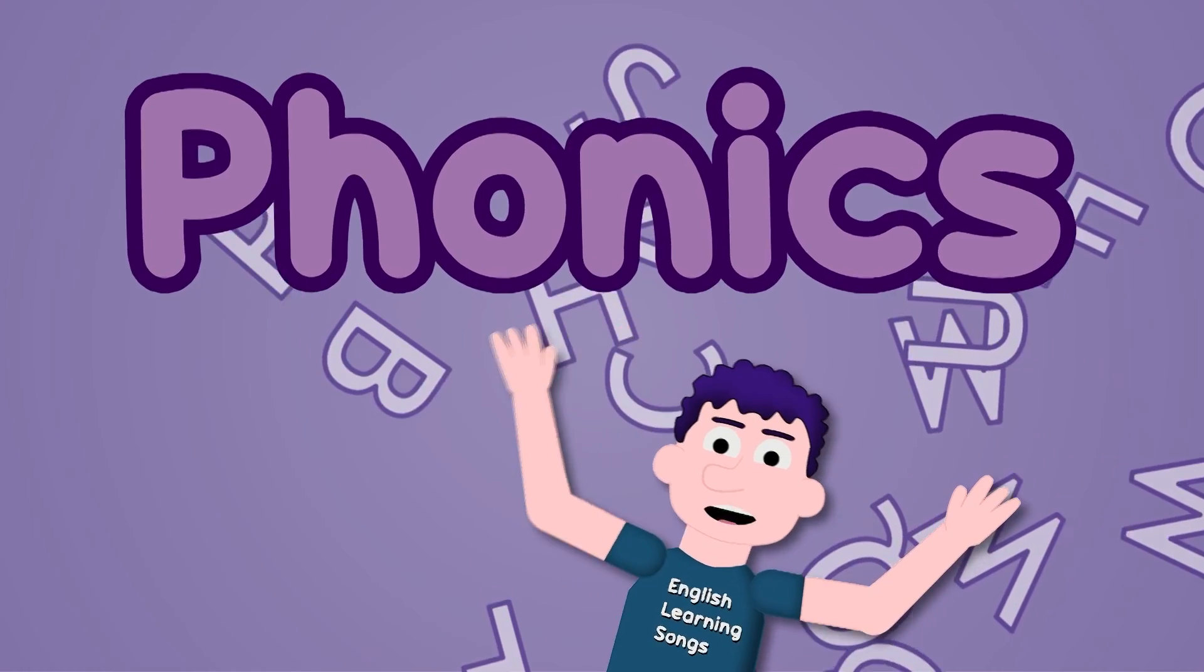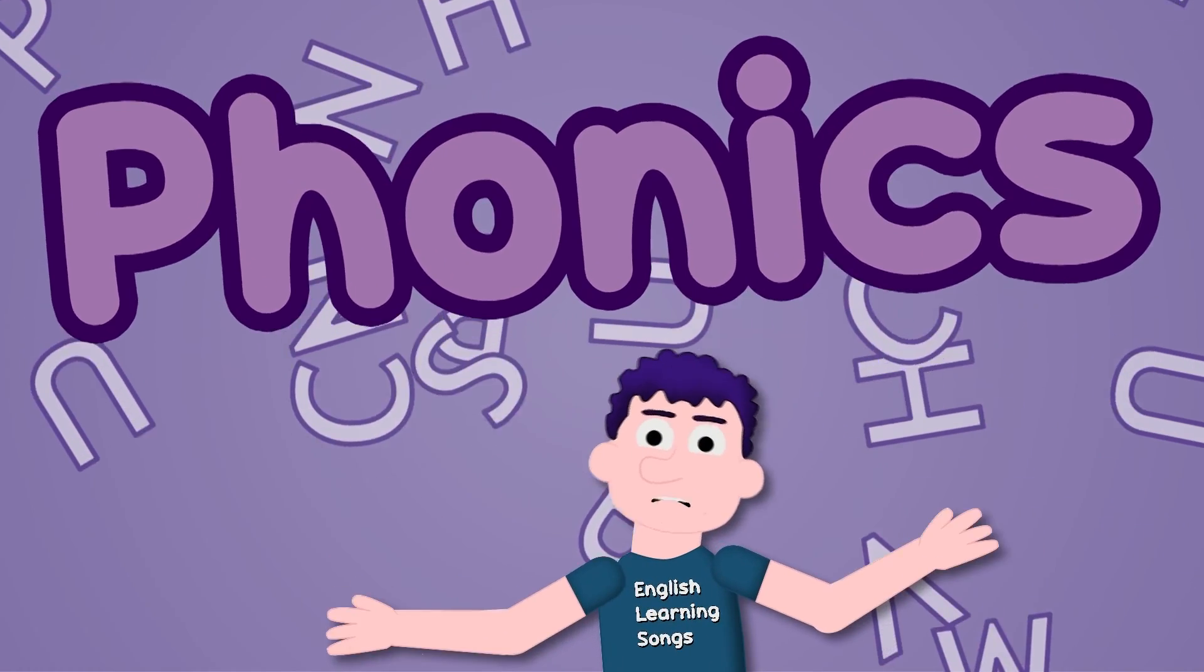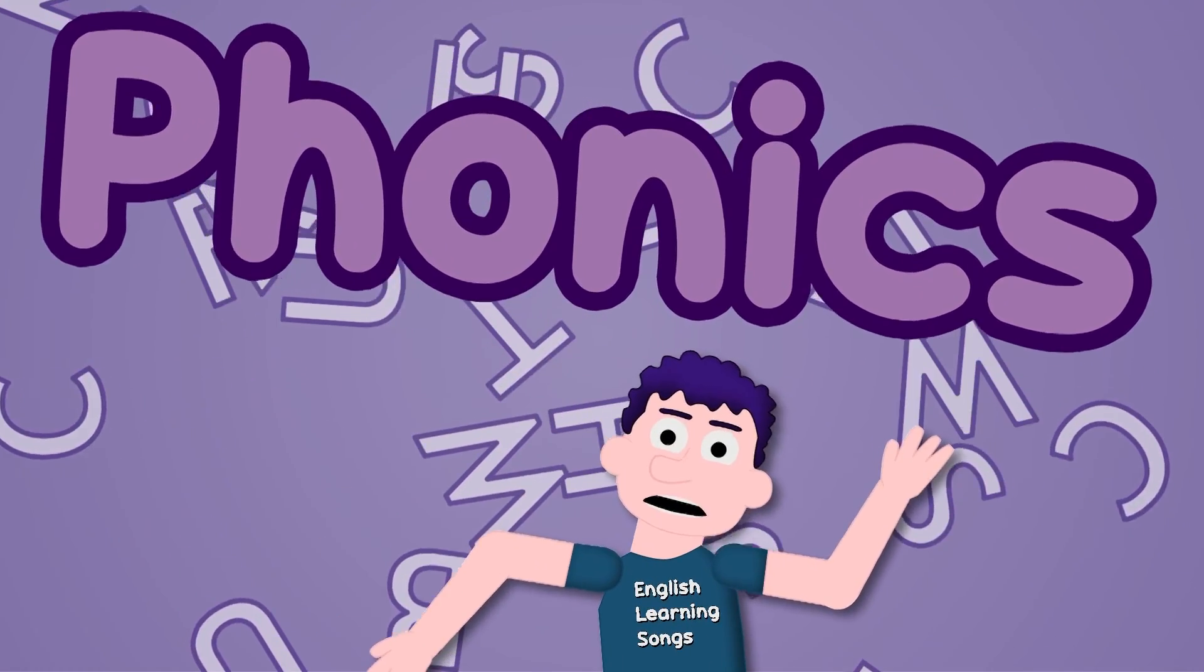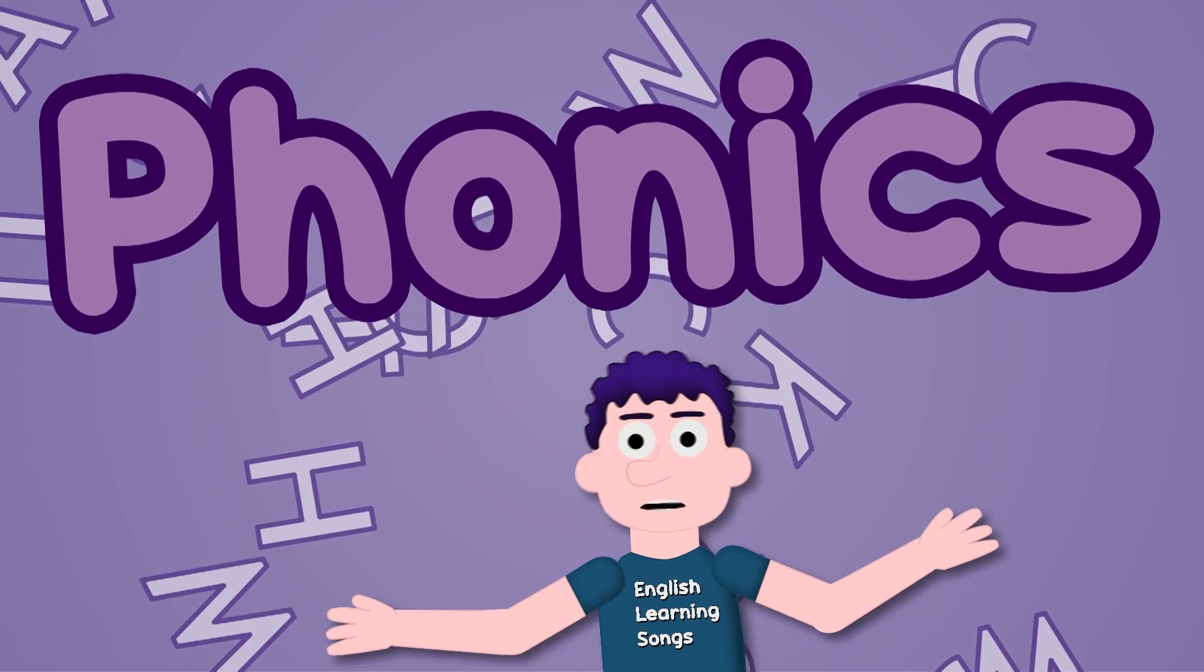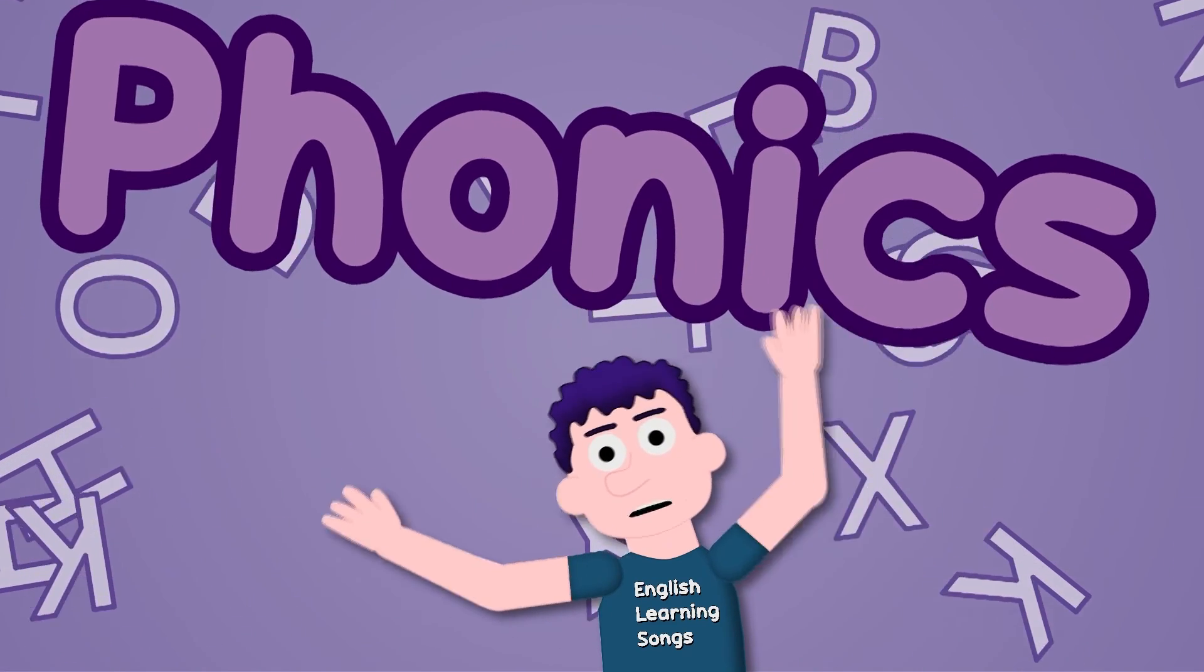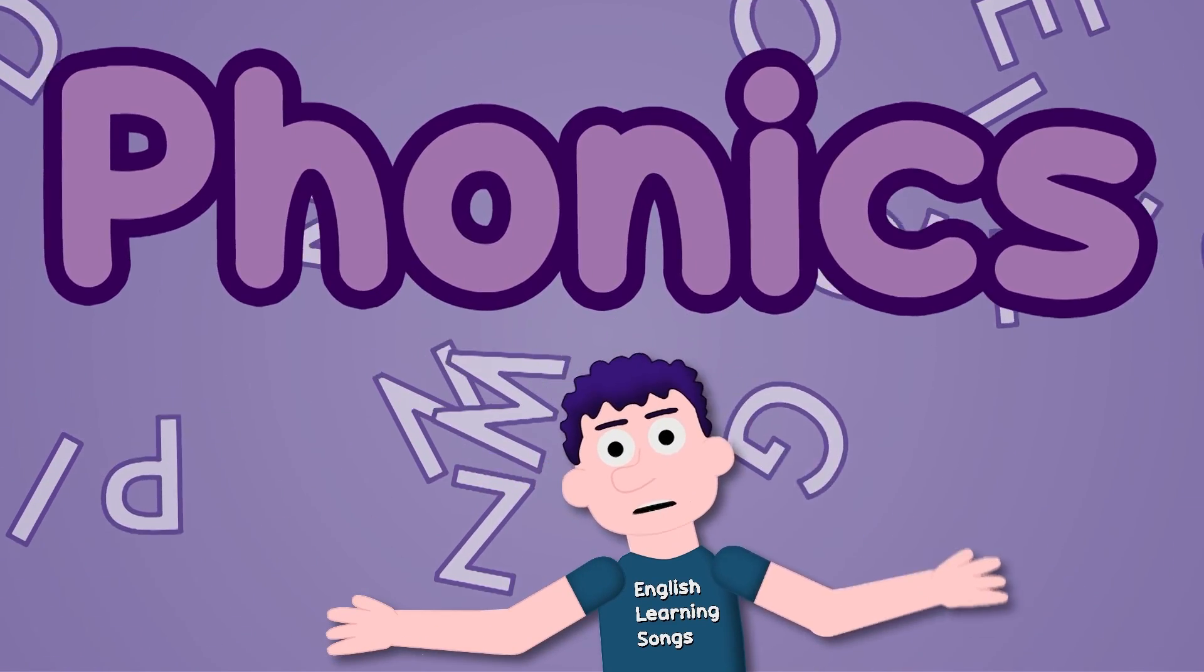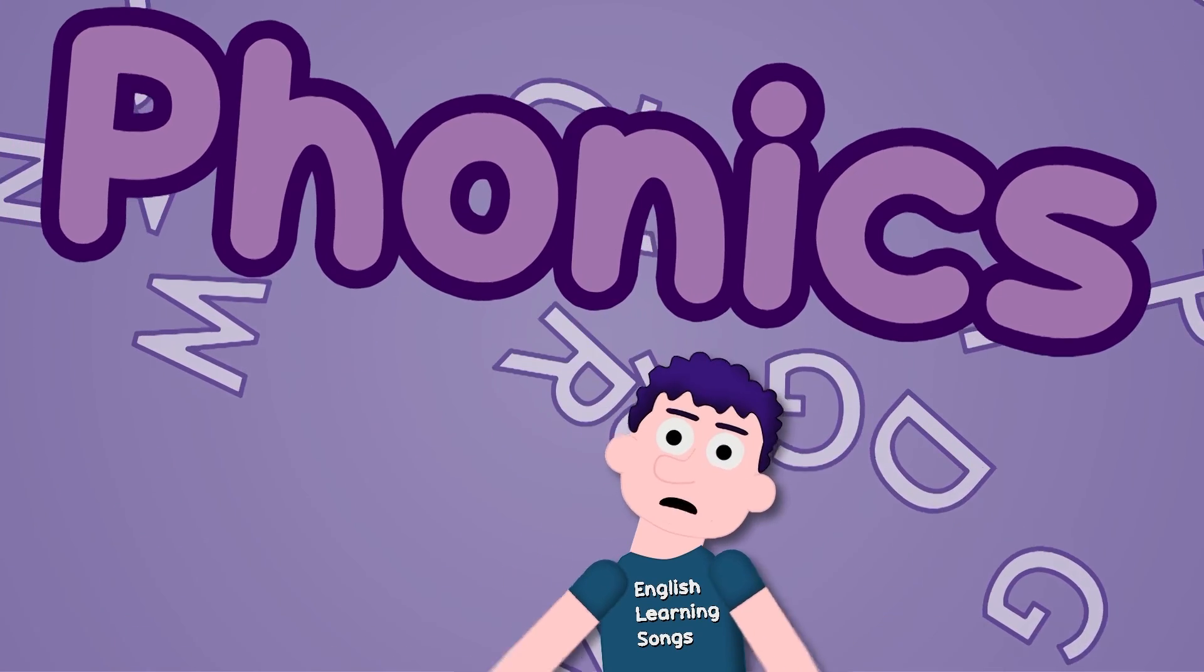Phonics, phonics, letters of the alphabet. Sing this song again and again and you'll never forget.